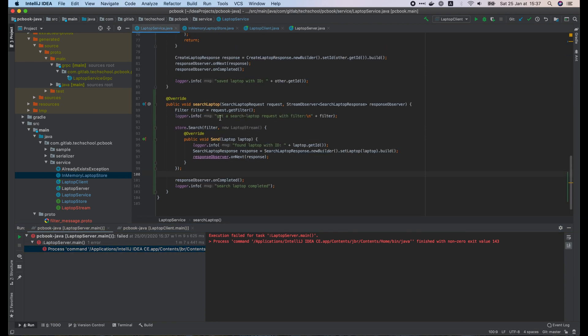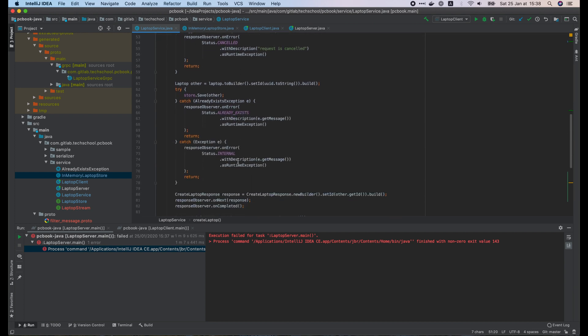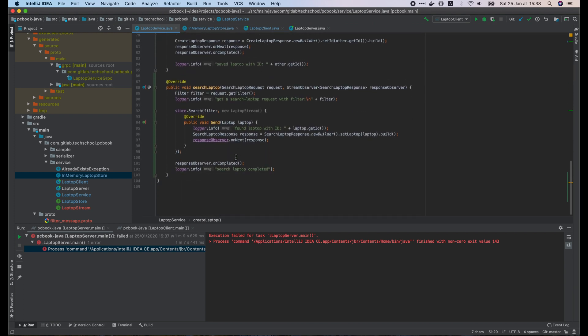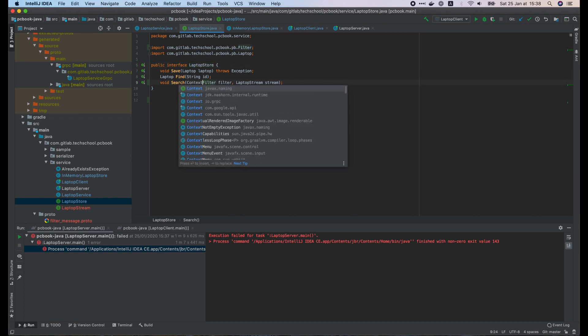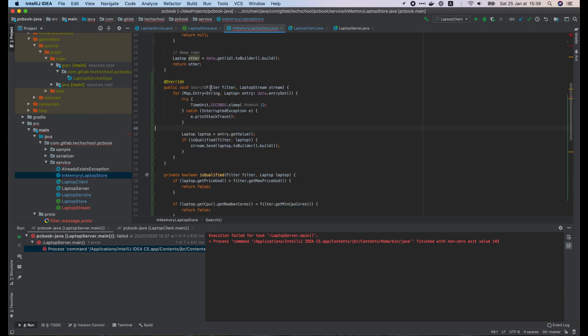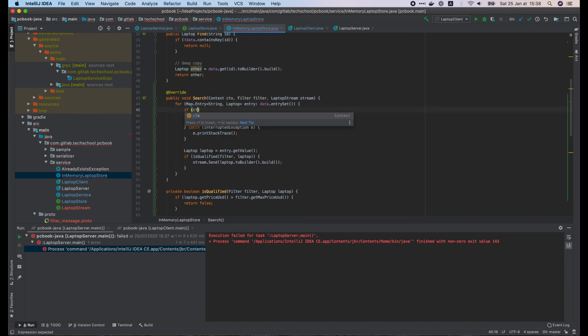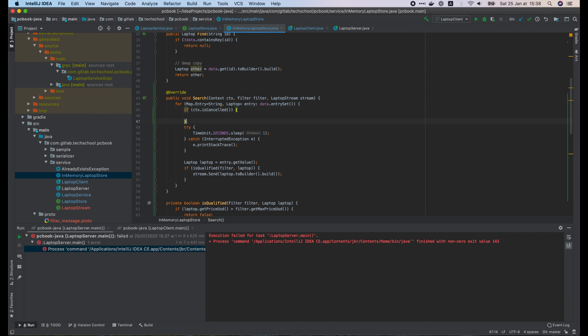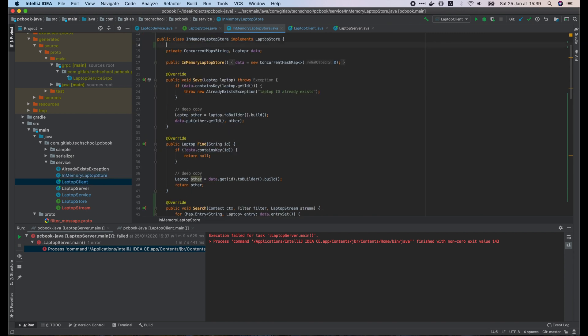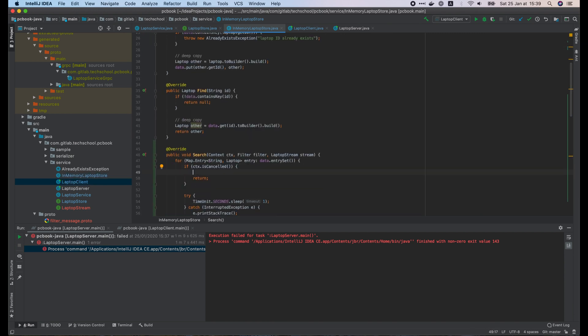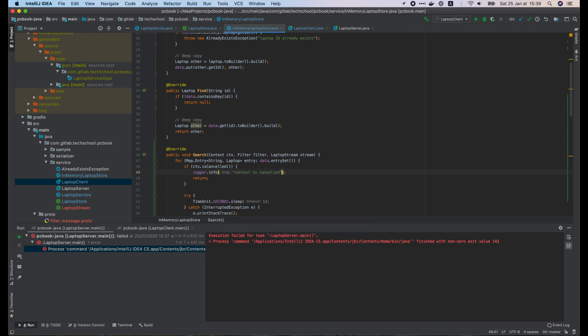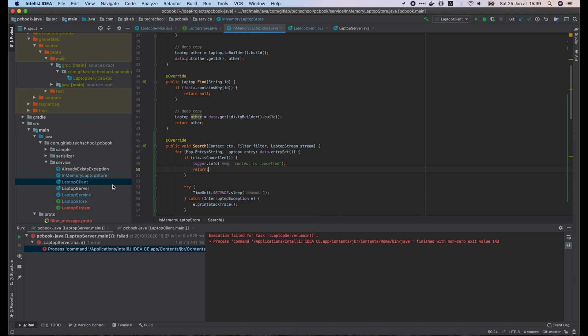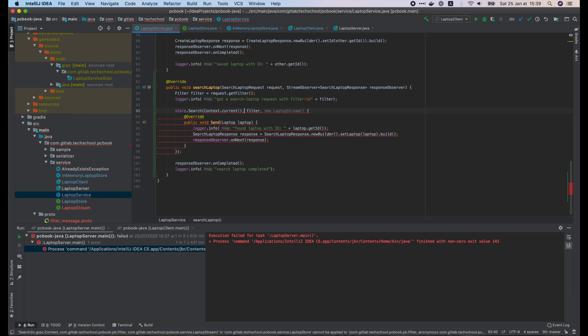To fix this, we have to check the status of the request context, just like what we did in the unary RPC in the previous lecture. So we must pass the context into the search function of the store. I will add it to this interface first. Then update the in-memory laptop store accordingly. Here in the loop, before doing anything, we will check if the context is already cancelled or not. If it is, we will return immediately. I will write a log here so that we can see it better. Now in the laptop service, we must pass in the current context of the request. Then it's done.